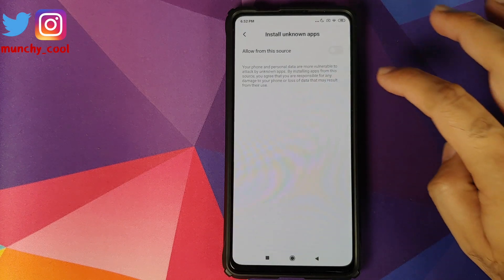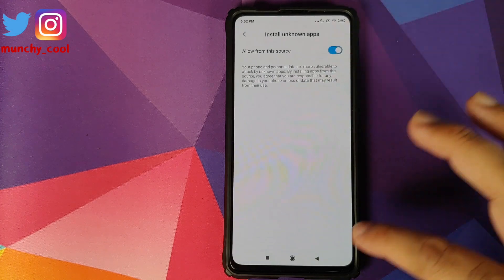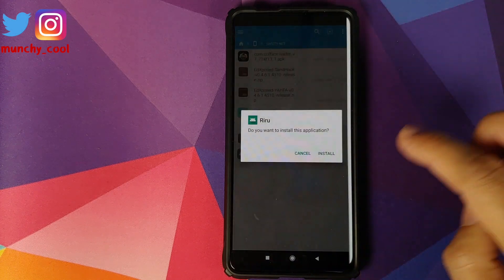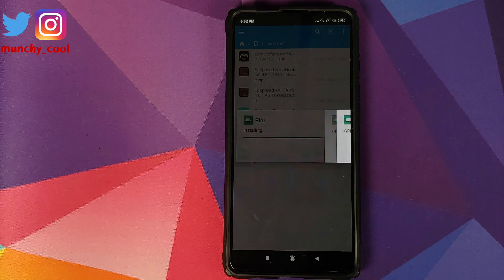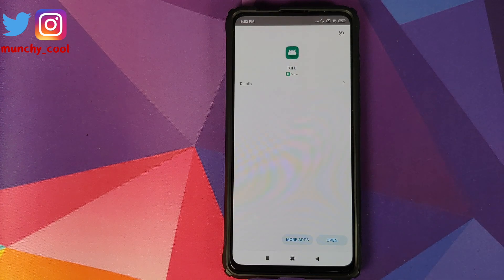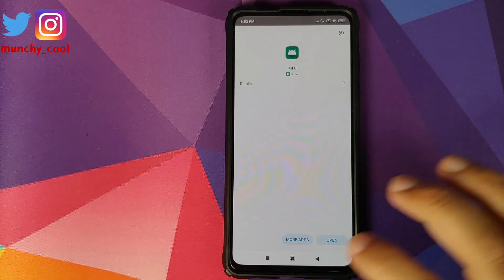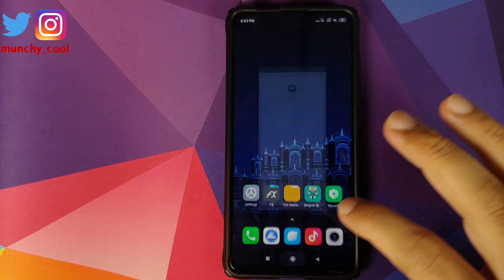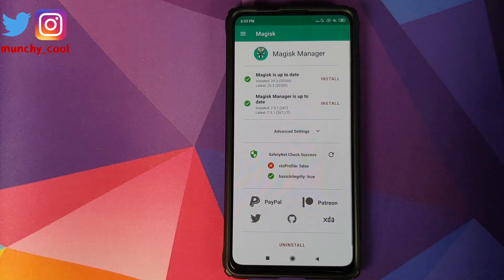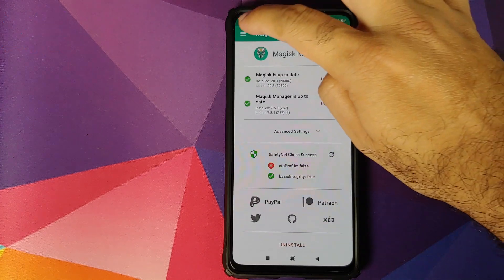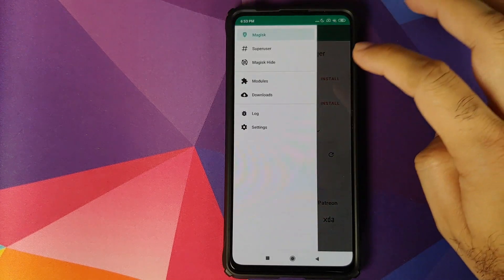The first APK you're going to install is Riru Manager. Tap on the APK, go into Settings, allow from this source, go back, and then click on Install. Once Riru Manager has installed successfully, go to the home screen.